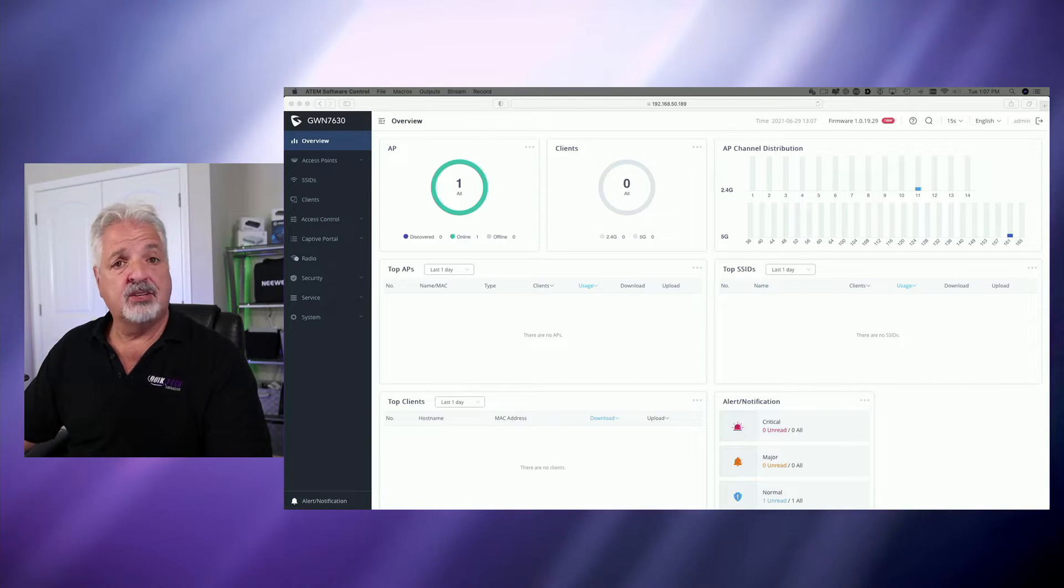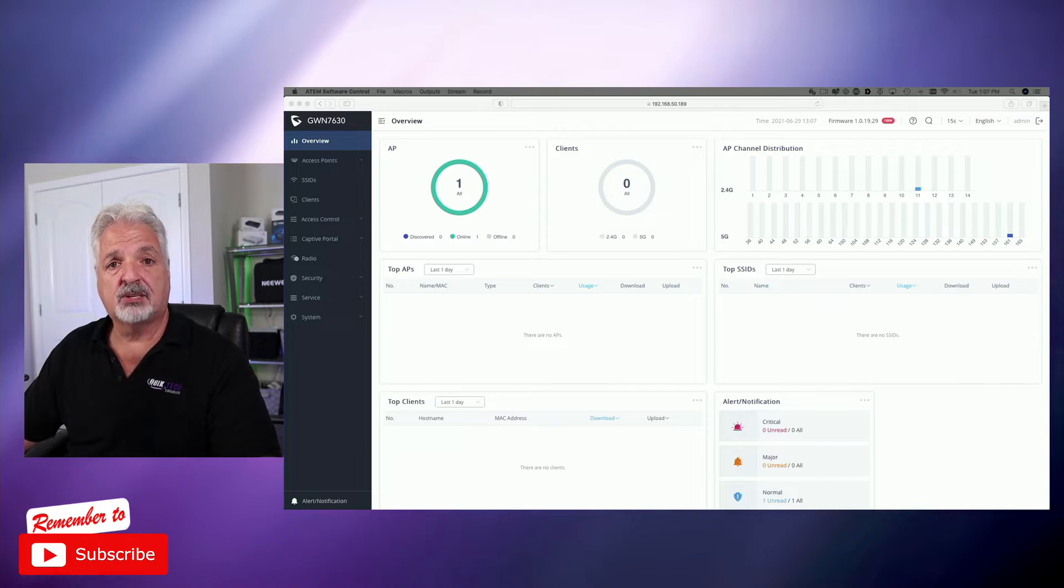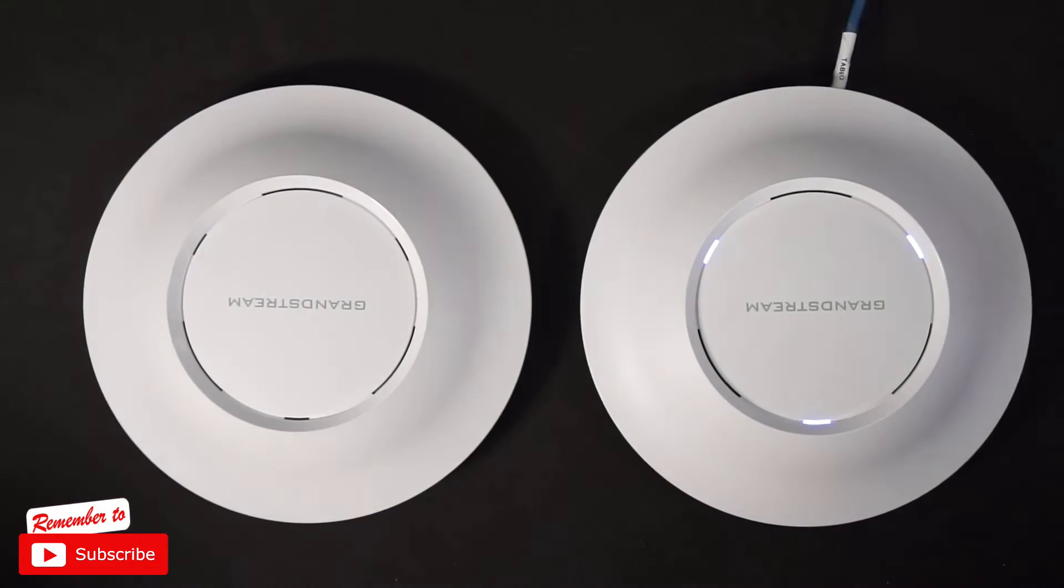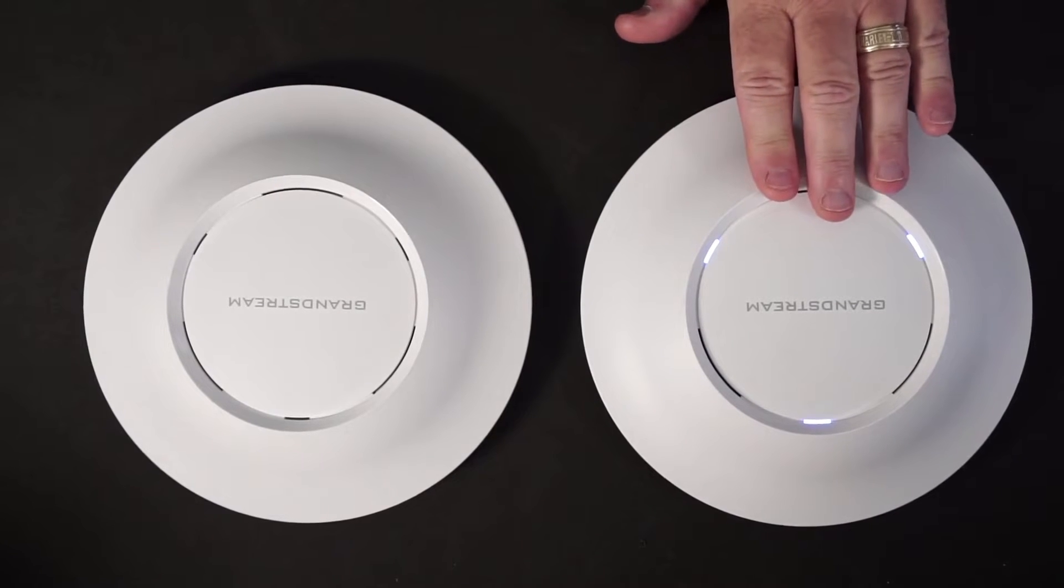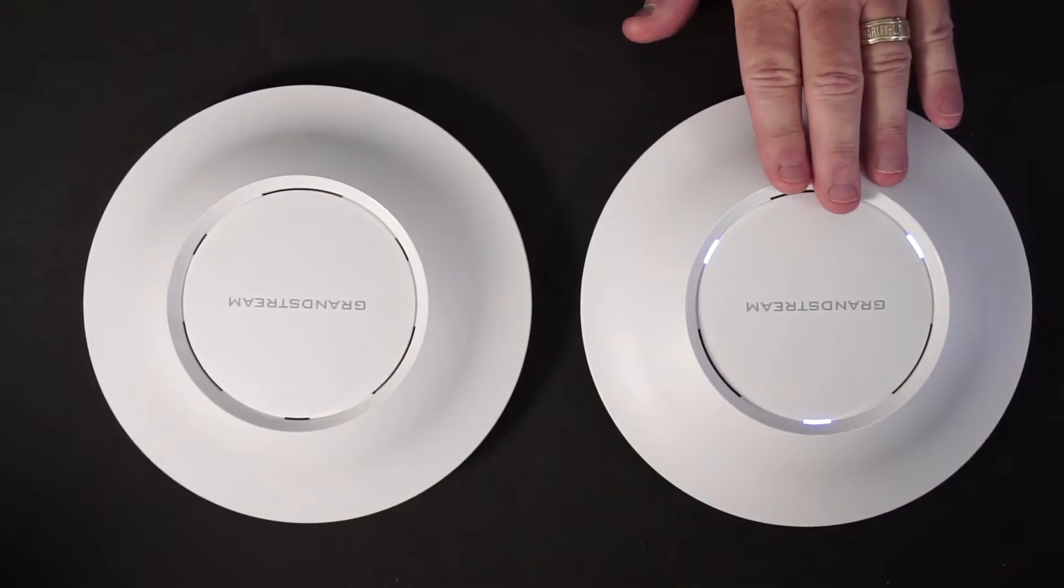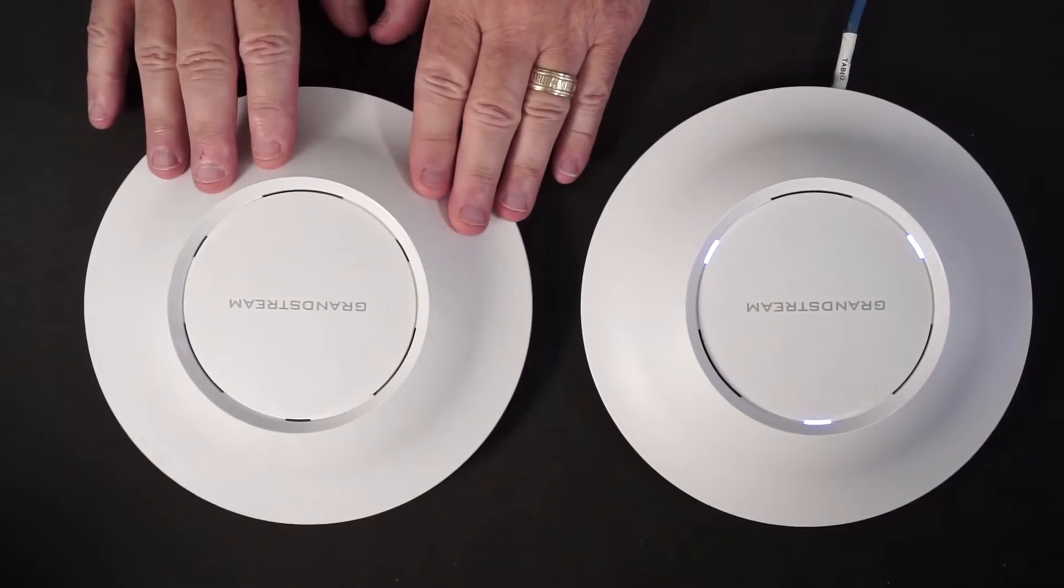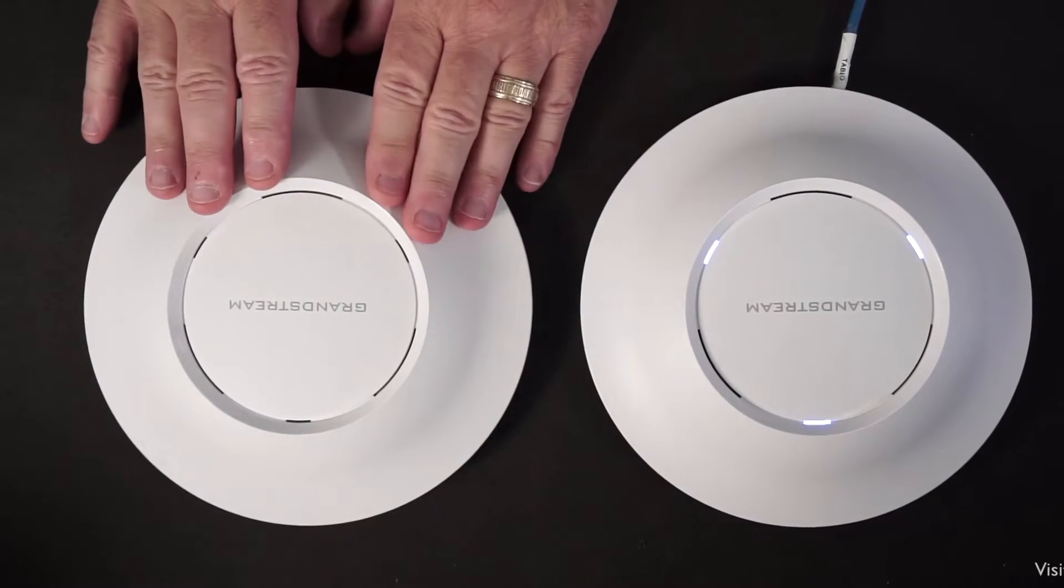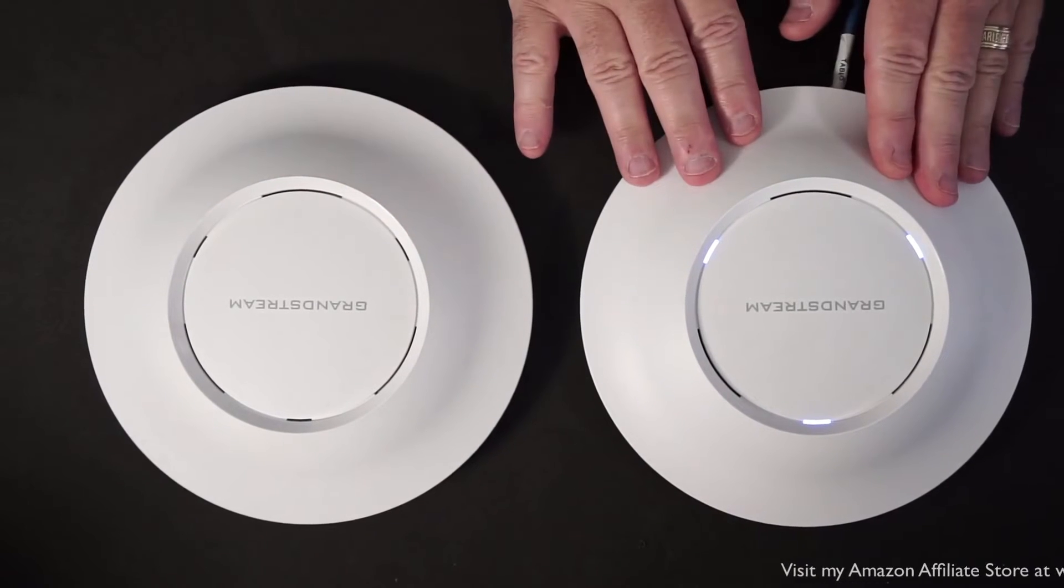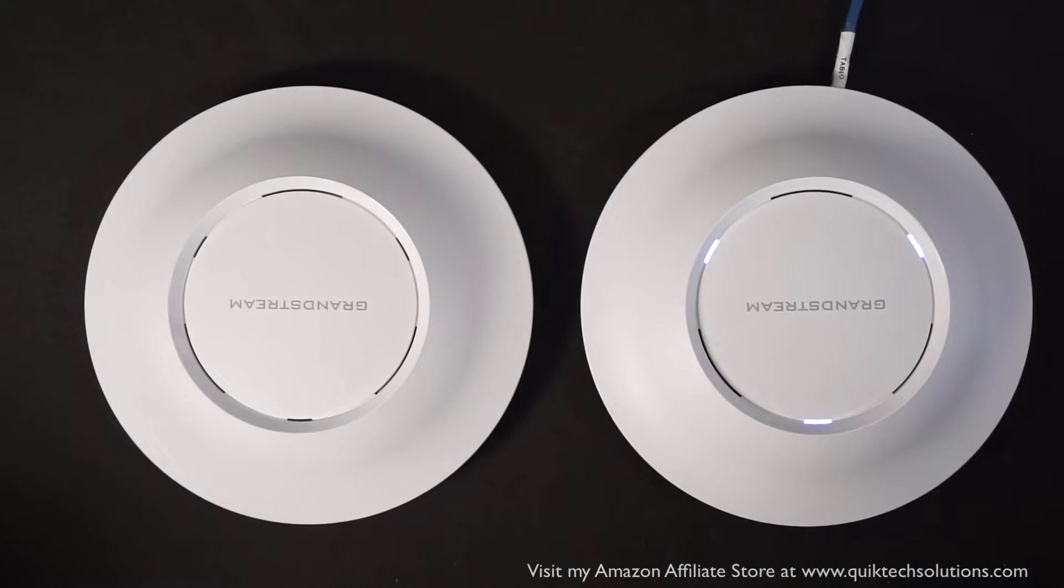I'm signed into a GWN 7630 which we set up as a master in a previous video. Let me switch to the secondary view. You can see here I have the GWN 7630. This is going to be the master device, and I'm going to go ahead and plug in the 7615, and we're going to pair the 7615 as a slave to the 7630. So let me get this plugged in.